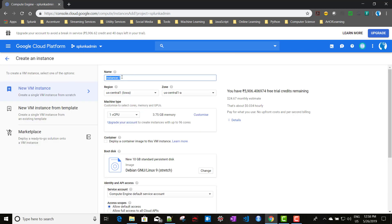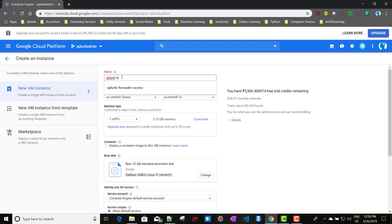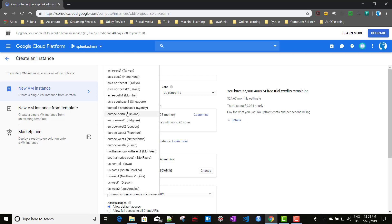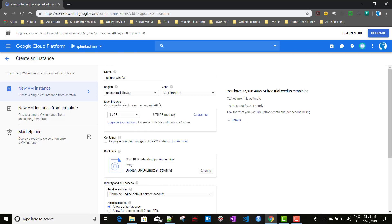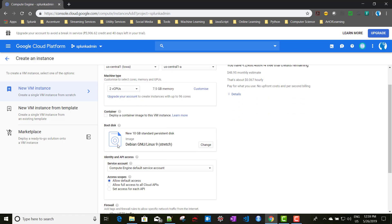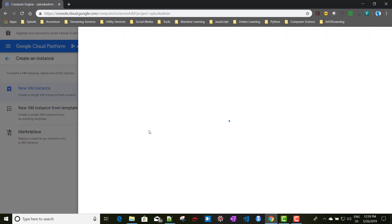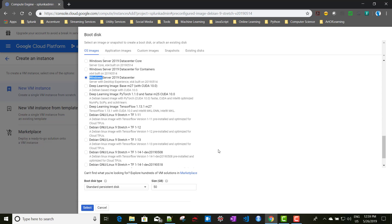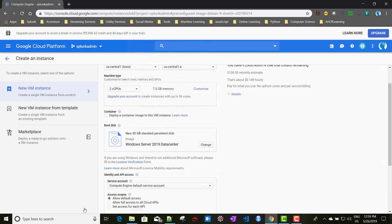We'll give it a name called 'splunk-win-forwarder-1' and select the region as US Central 1, with 2 CPUs. For the operating system, we'll be taking Windows 2019 Datacenter Server with Desktop Experience, so that we can log in through the desktop. A 50 GB disk size is also fine.